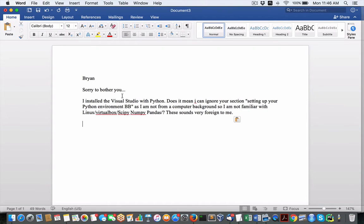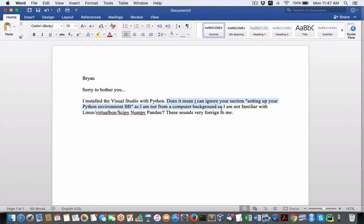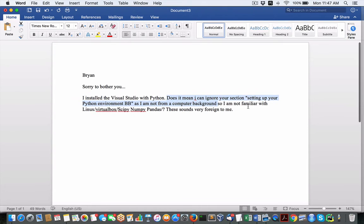Brian, sorry to bother you, I installed the Visual Studio with Python. Does it mean I can ignore your section setting up your Python environment? As I am not from a computer background, so I'll address the second half of this query.